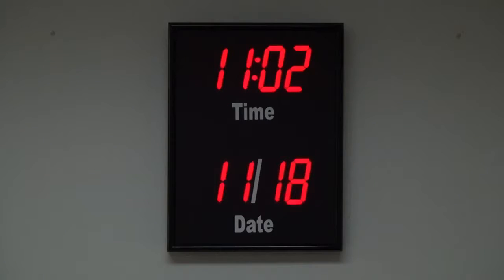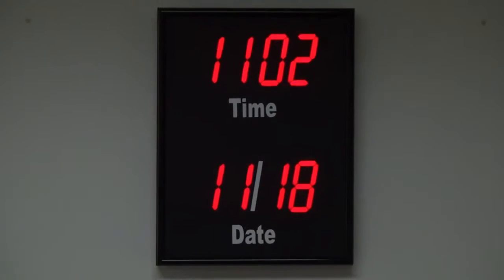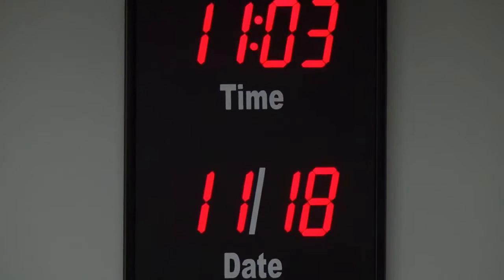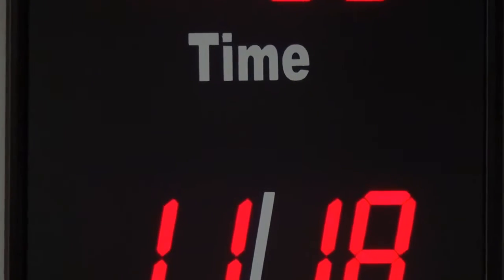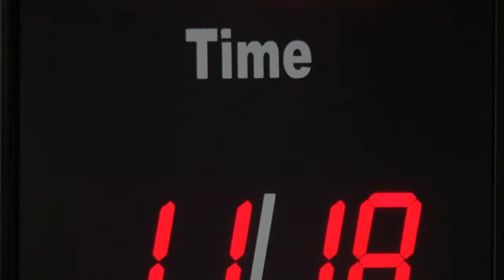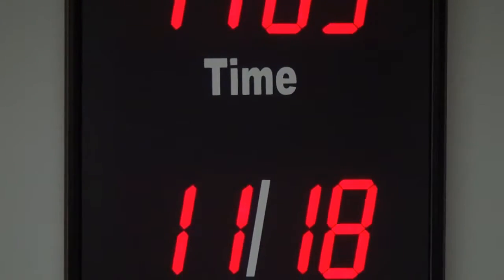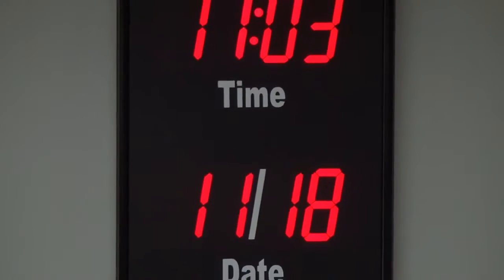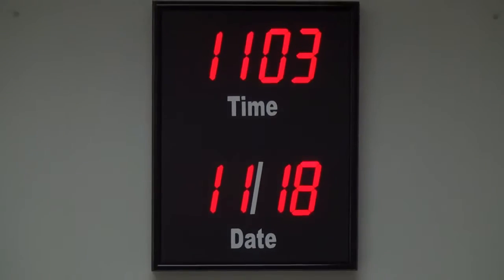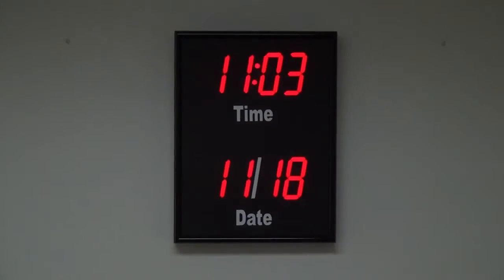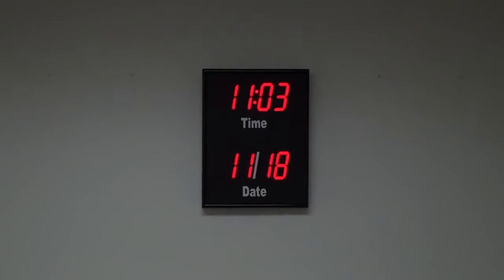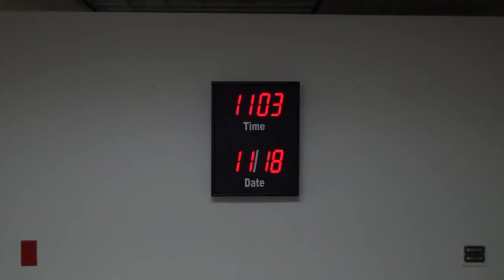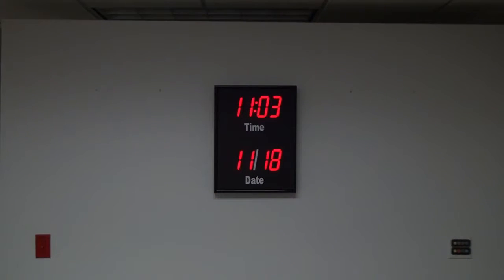BRG Precision Products is proud to show you our RC CLA-4R Duratime 2.4GHz Wireless Digital Counter Clock. This counter clock features 4 inch red bar segment LEDs for the time and 2.5 inch red bar segment LEDs for the date.